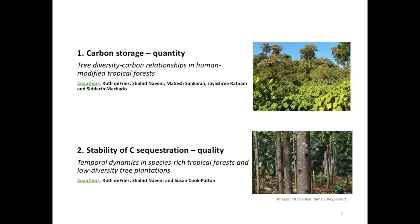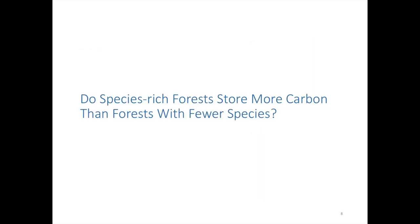Today's talk is split into two parts. The first part looks at relationships between tree diversity and the quantity of carbon stored in tropical forests, while the second part looks at the stability or quality of carbon sequestration in relation to tree diversity. The question in the first part is: do species-rich forests store more carbon than forests with fewer species? And does protection and management of forests for carbon provide benefits in terms of tree diversity conservation?